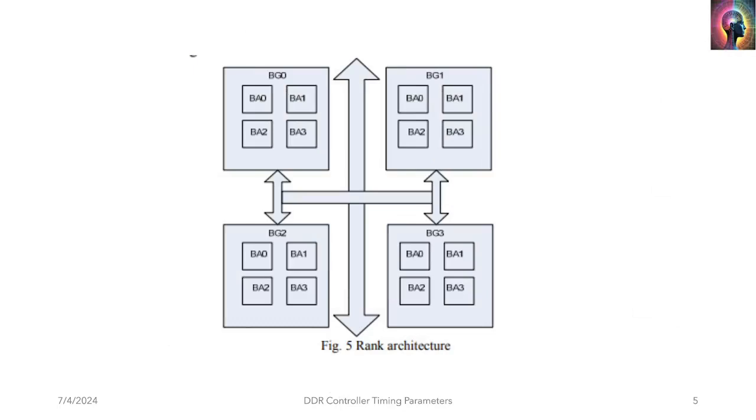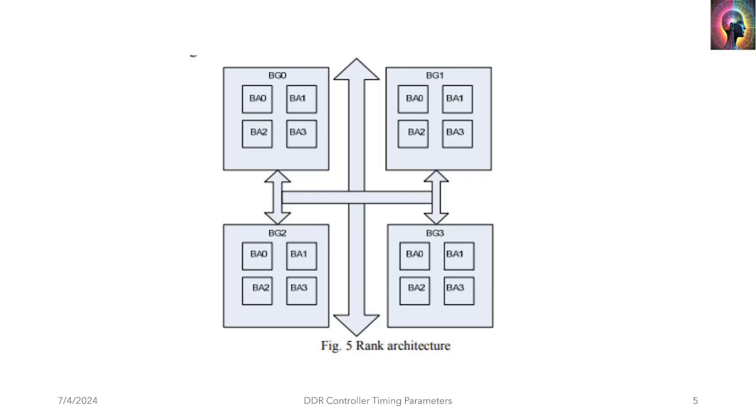Let's look closely at this rank status architecture. First of all, as we said, the state machines are operating at a bank level. Each bank has a state where it is activated, reading, writing, pre-charging and all that. Now you have multiple banks that are inside a bank group. There are timing parameters that relate to the bank group, timing parameters that relate to a bank, and there could be multiple bank groups which we have to organize.